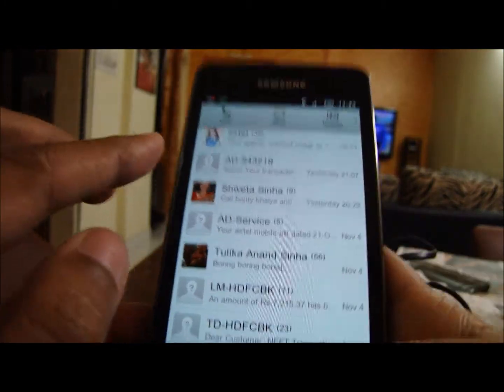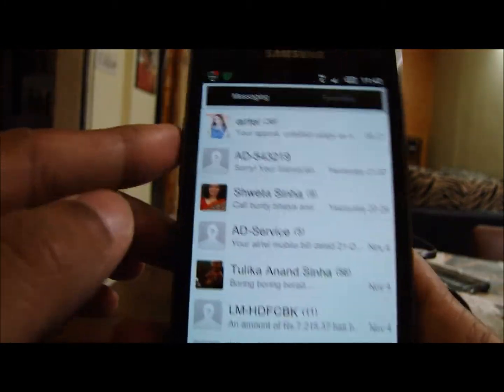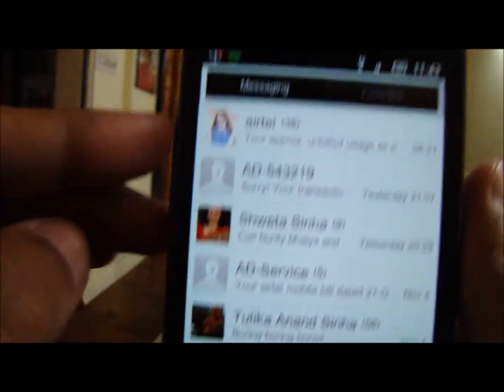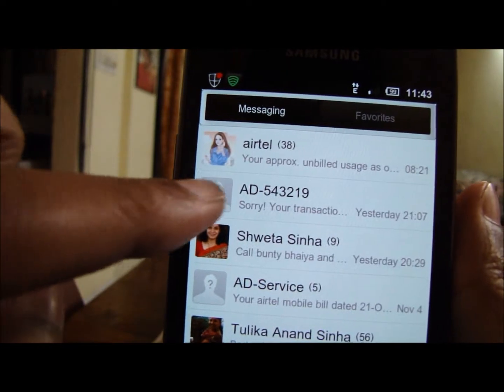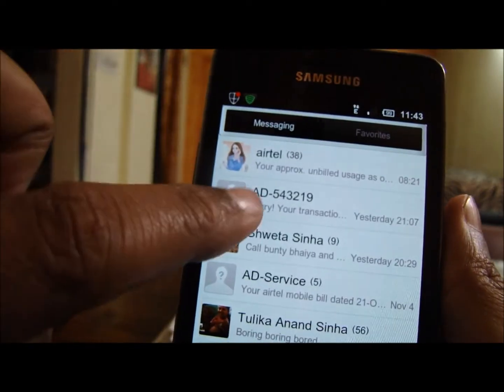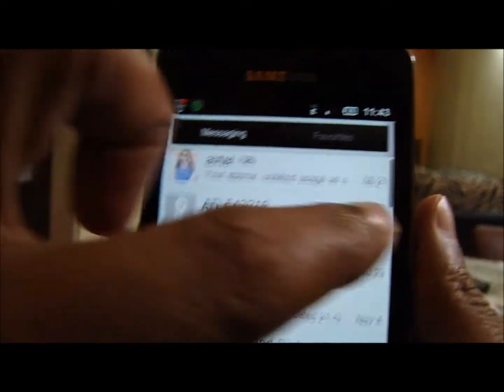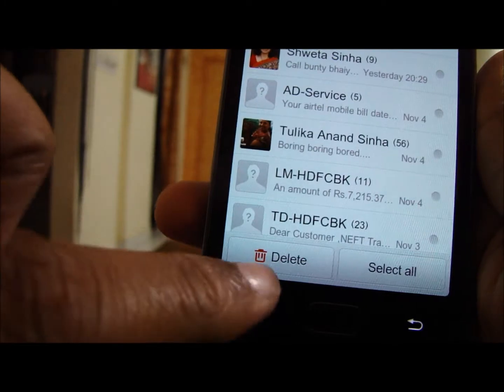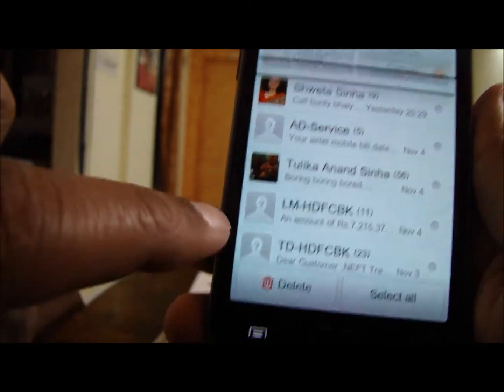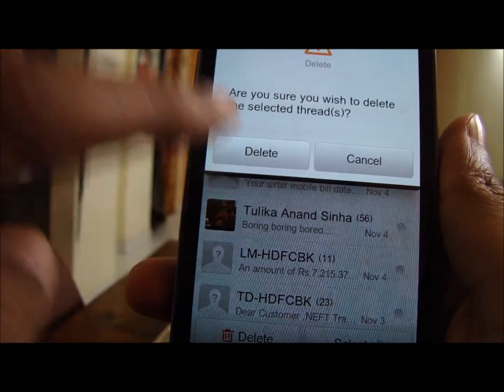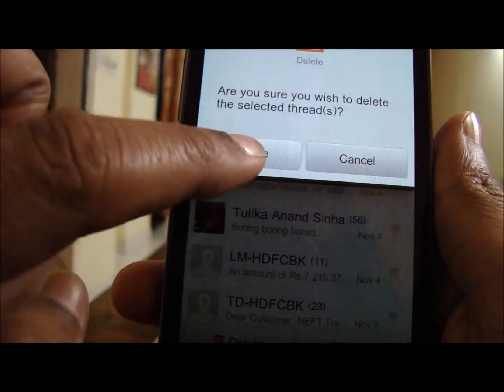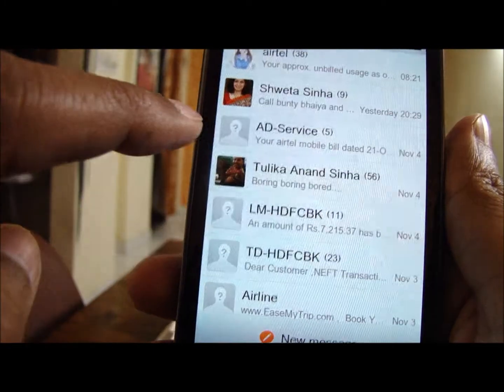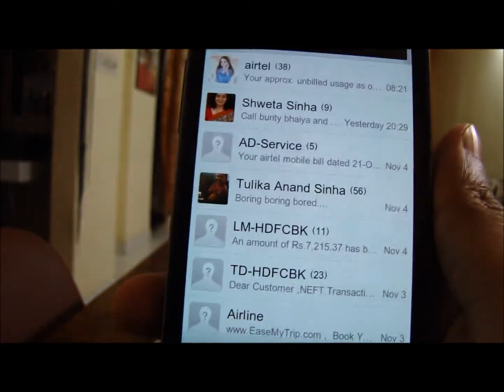Go to messaging. Slide from left to right — once more — and you get an option called delete. This enables you to delete the message.